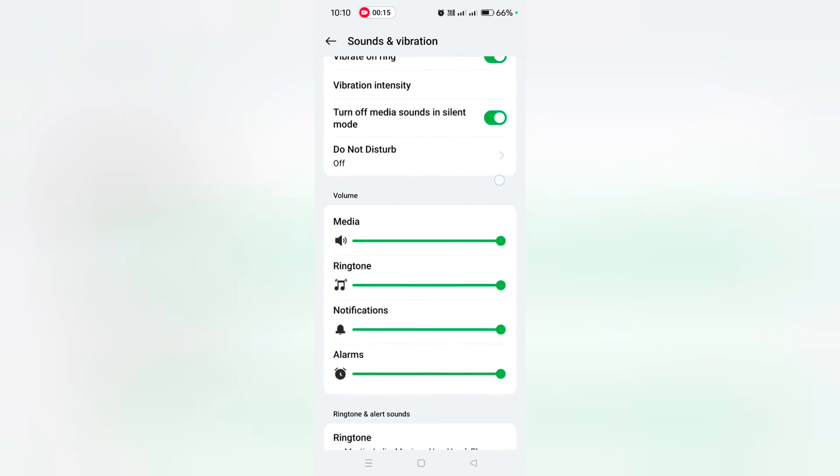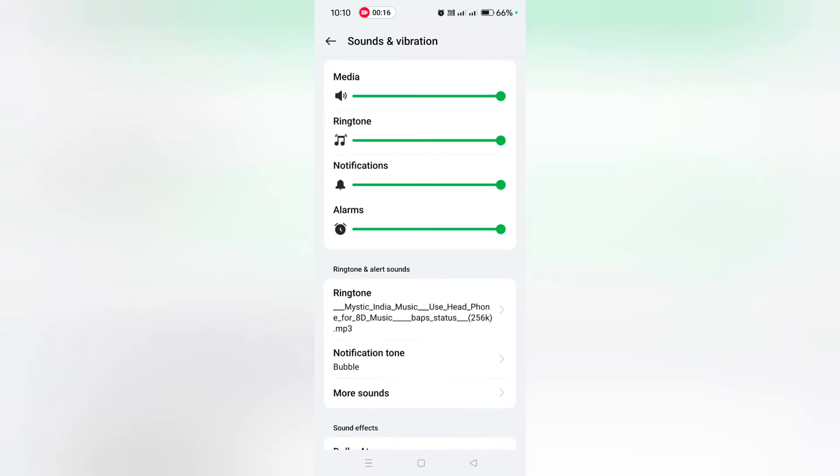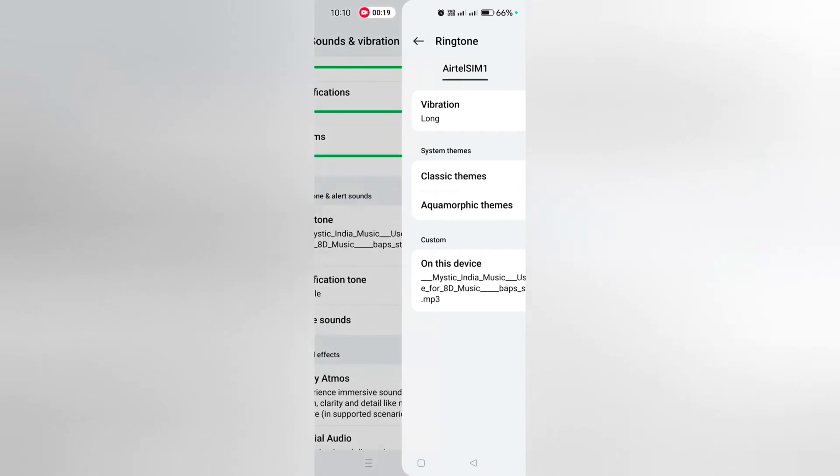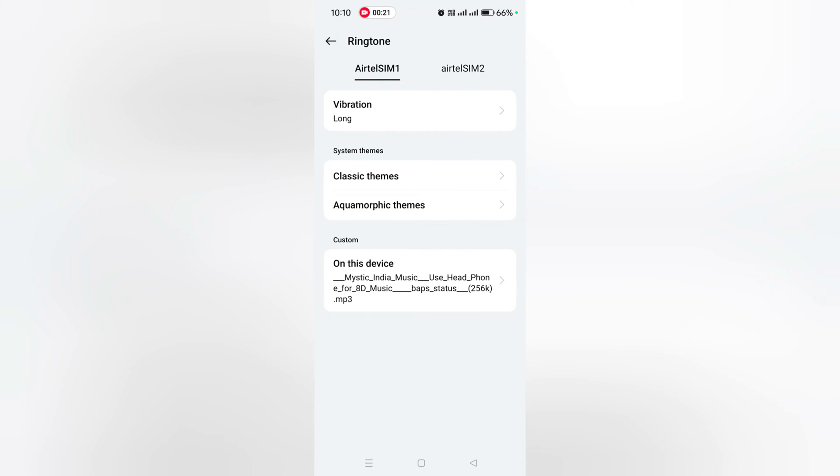Again scroll down. Here you can see the ringtone option. Tap on ringtone. Here you can choose your SIM 1 or SIM 2 you want to use.